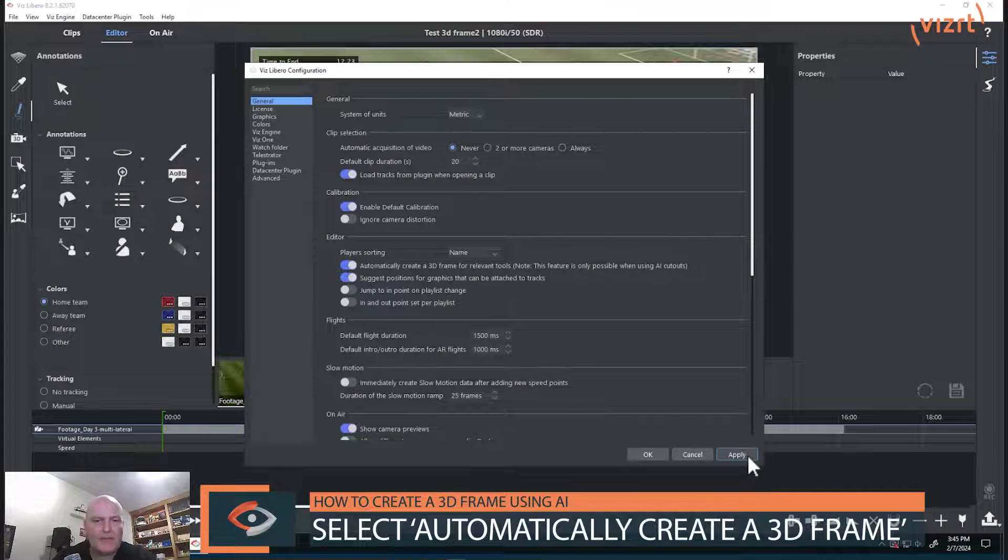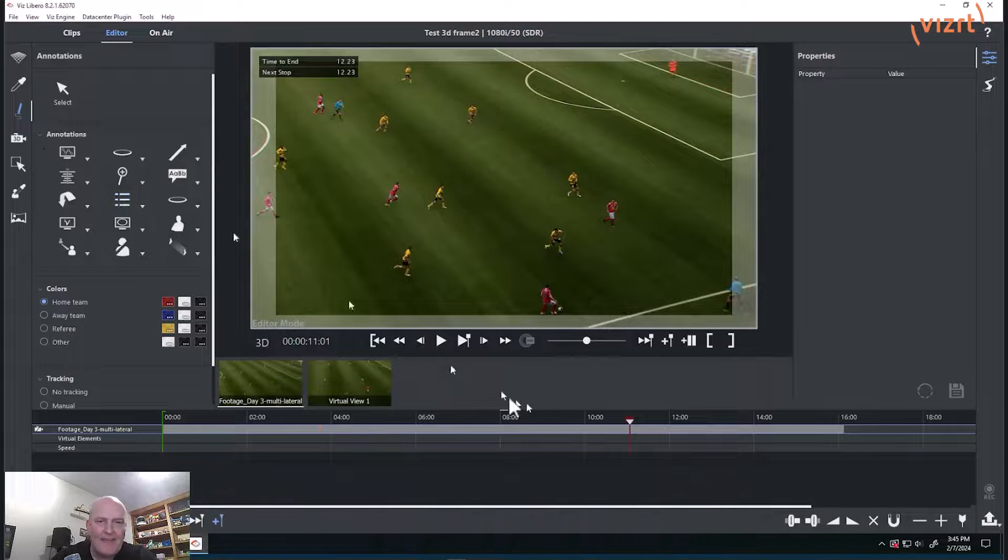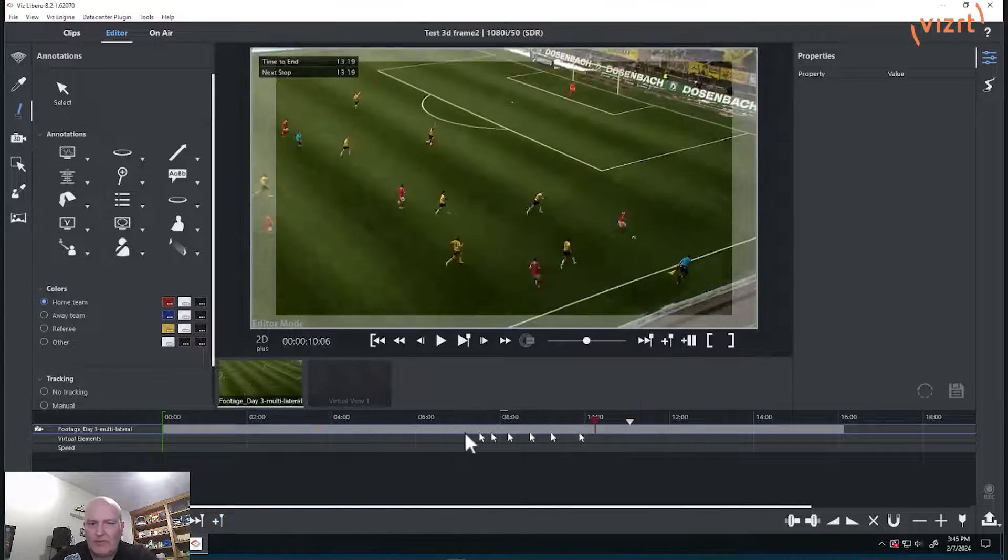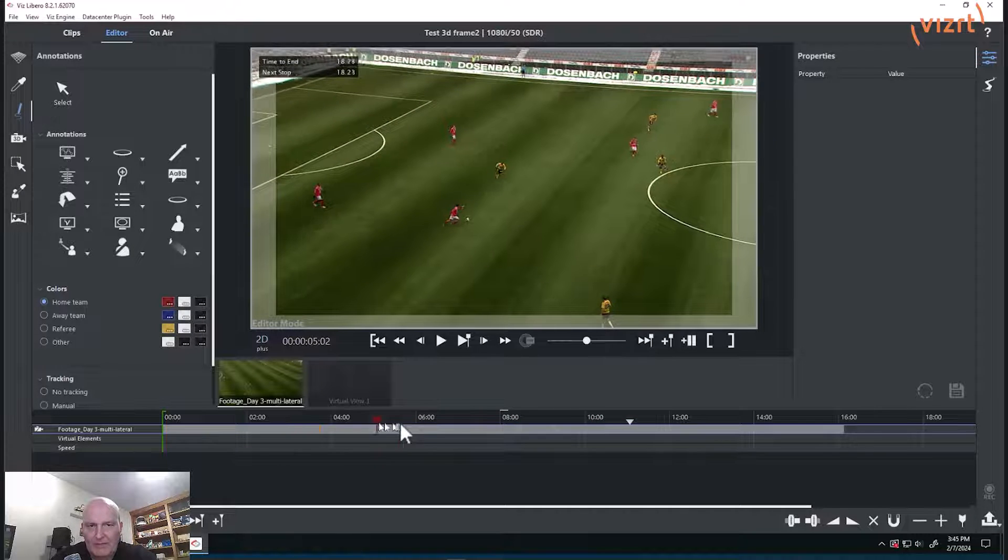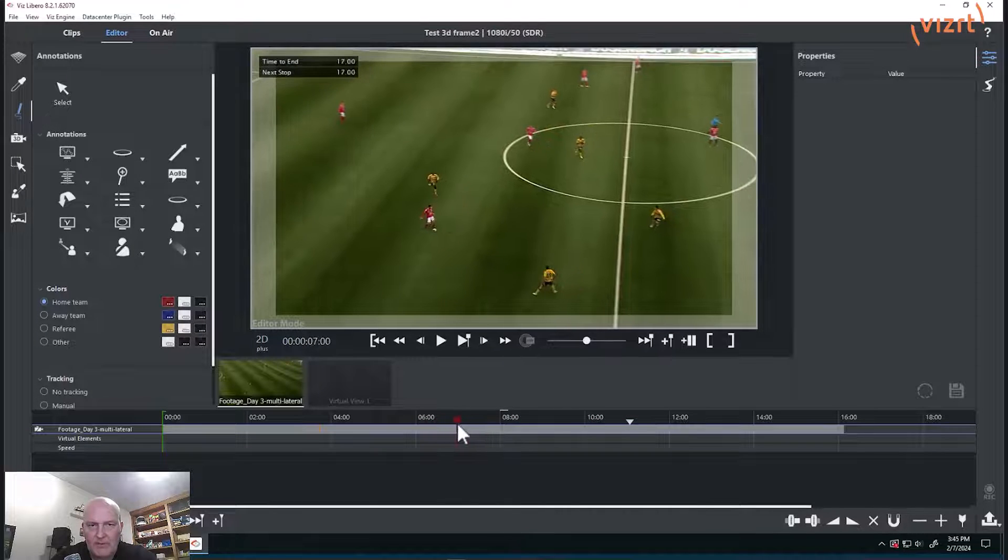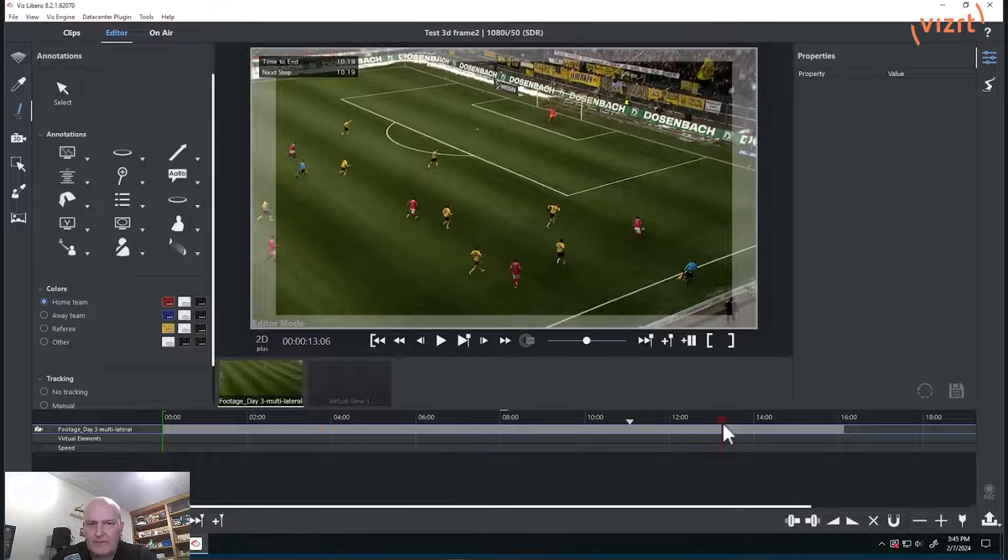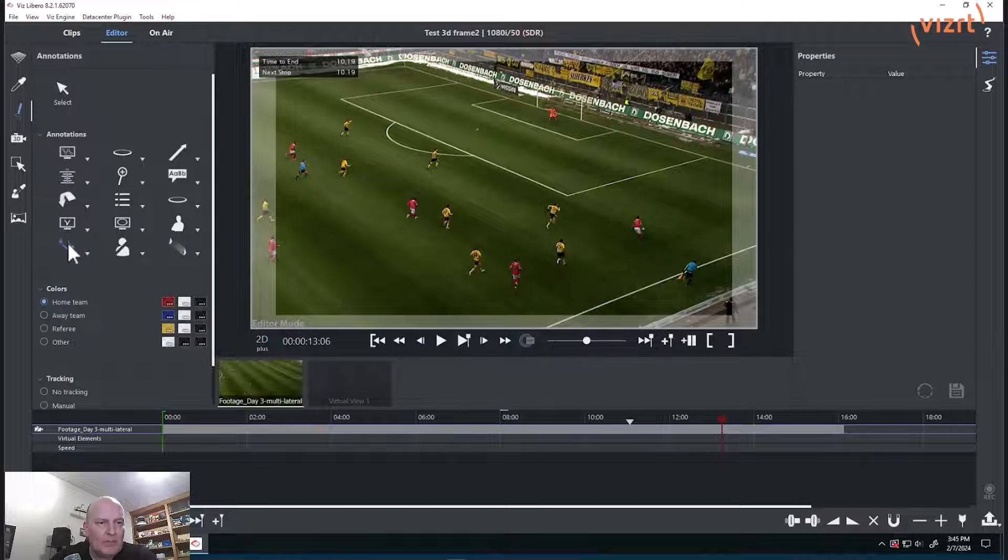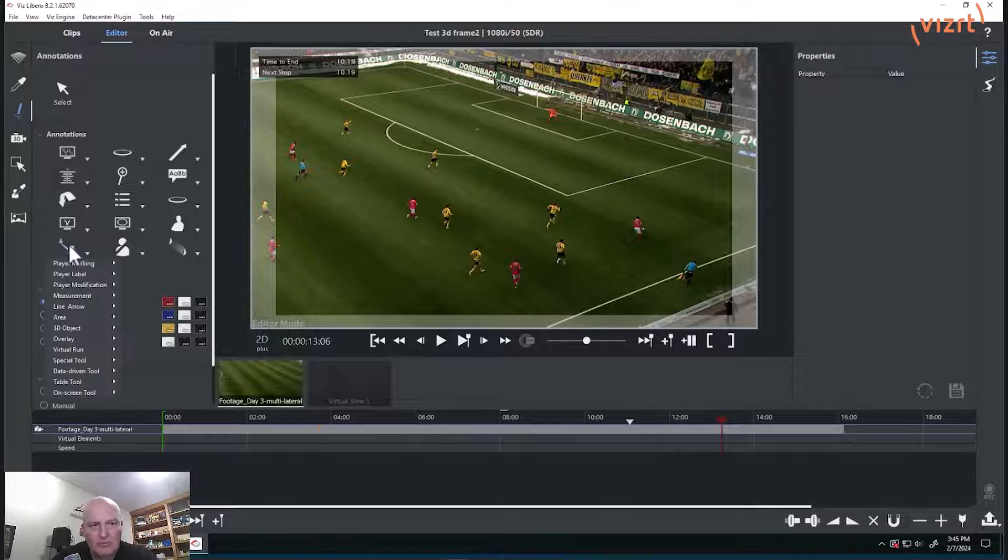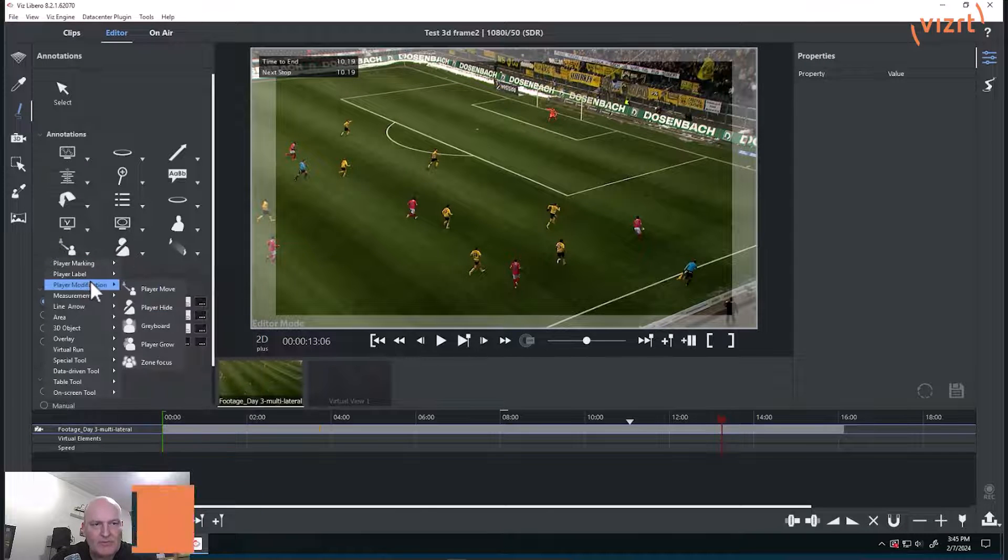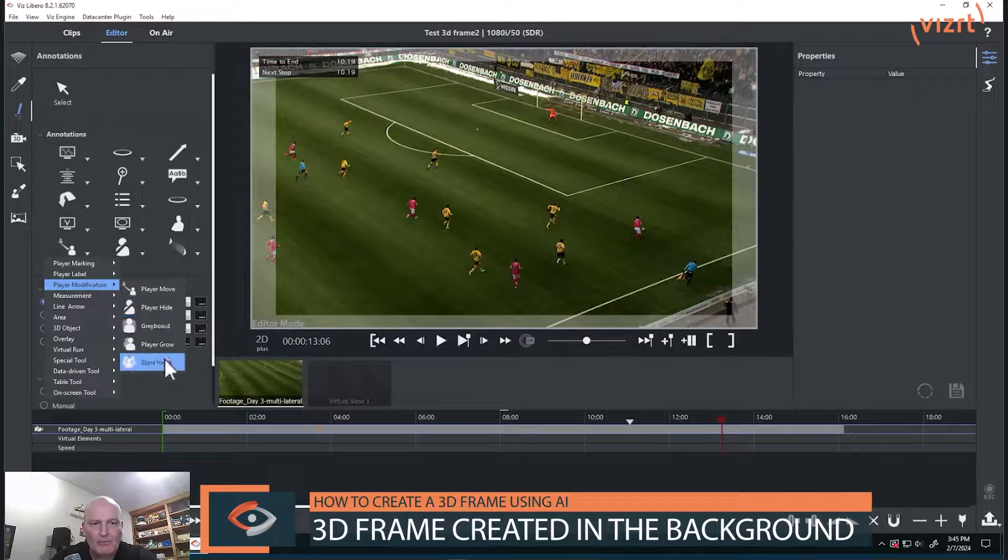So if I hit apply on that, now I'll go to anywhere else on the timeline where it's just a 2D plus frame. And then what you can see is that from, let's go to this position, and now because I turned that on, those tools, the player move, etc., are not grayed out anymore.